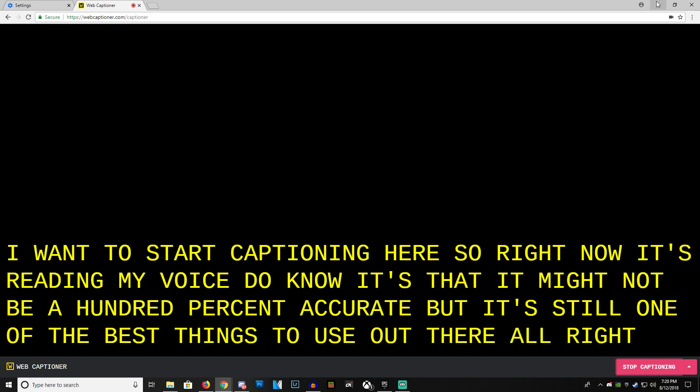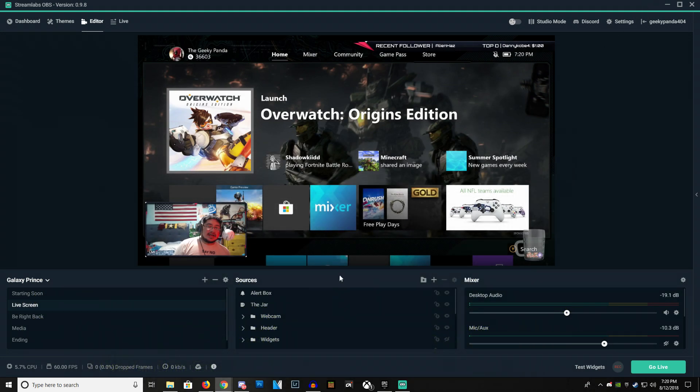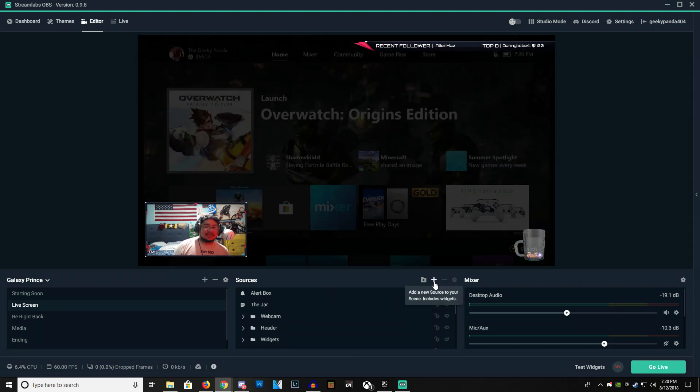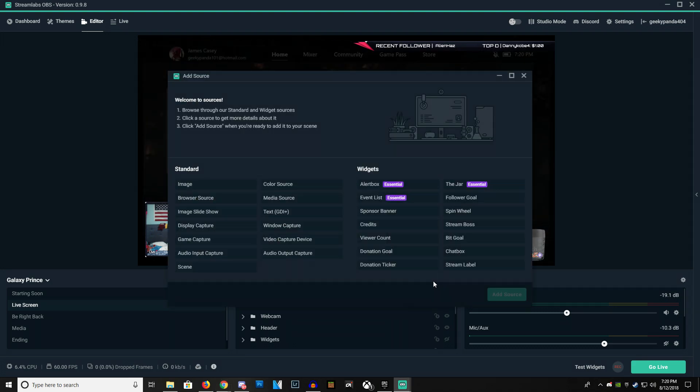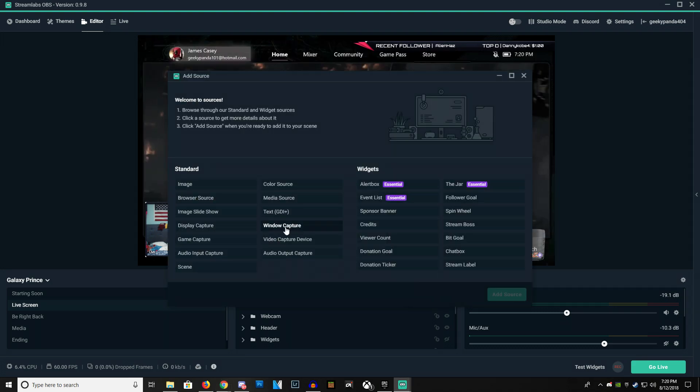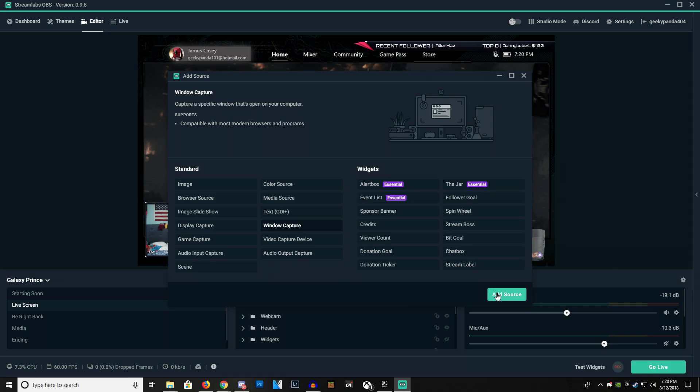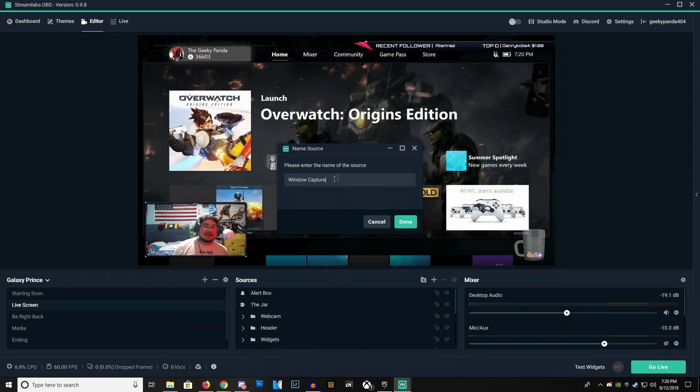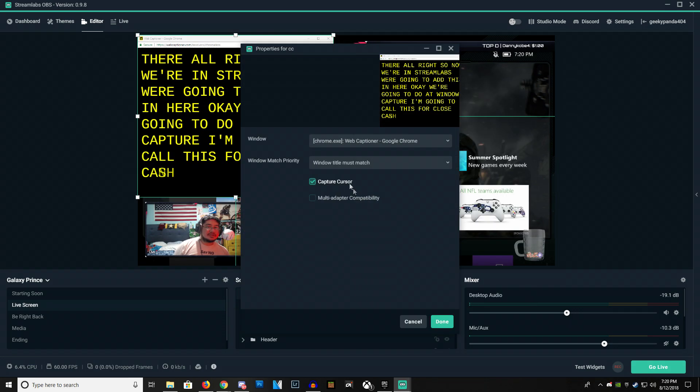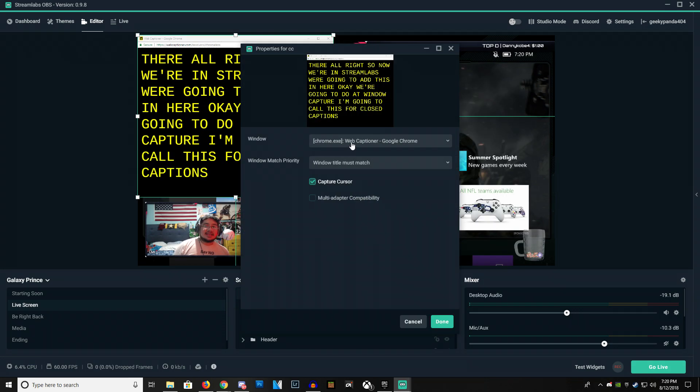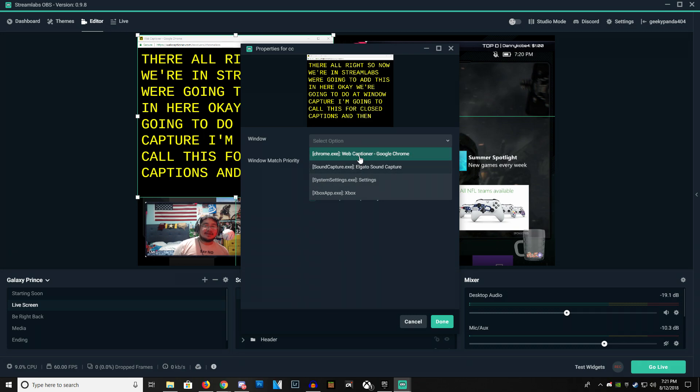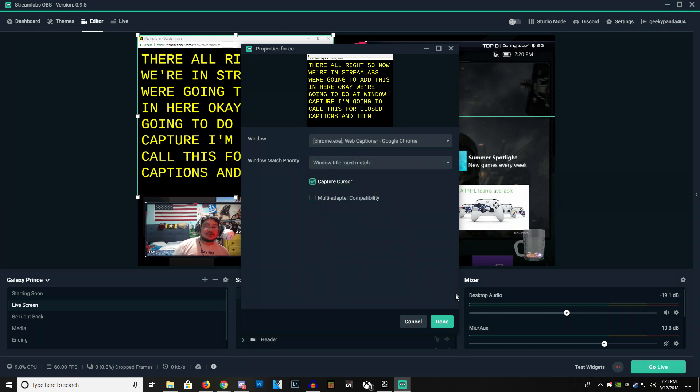So now we're in Streamlabs. We're going to add this in here. We're going to do a window capture. I'm going to call this CC for closed captions. And then right here, Web Captioner, Google Chrome.